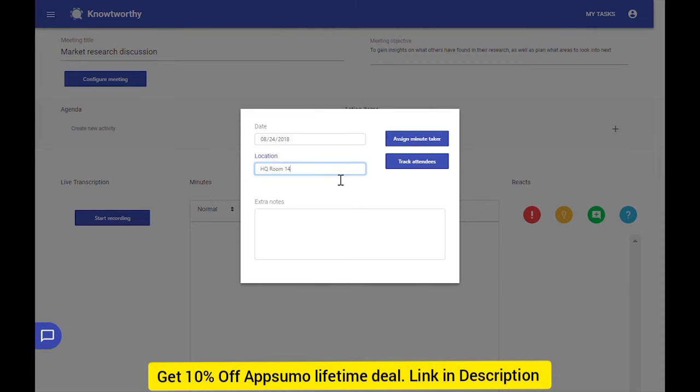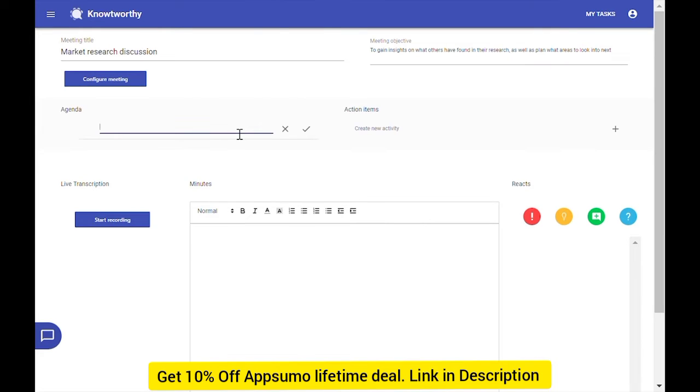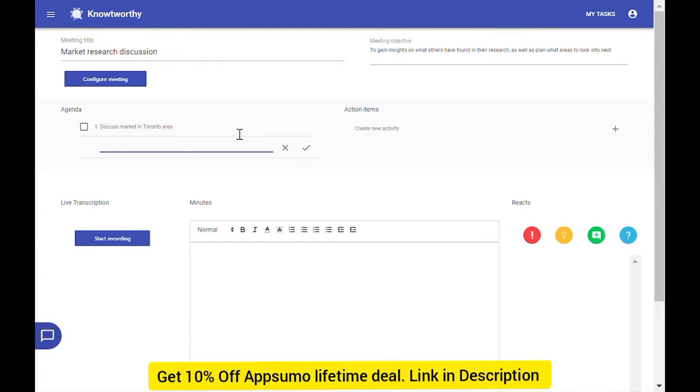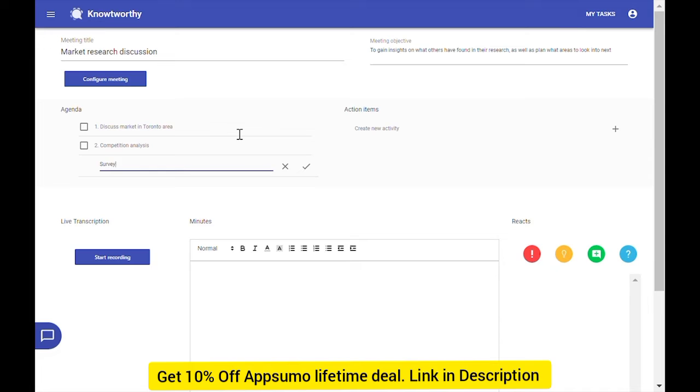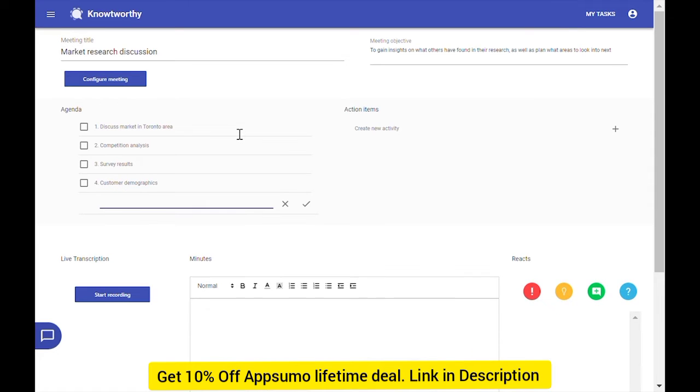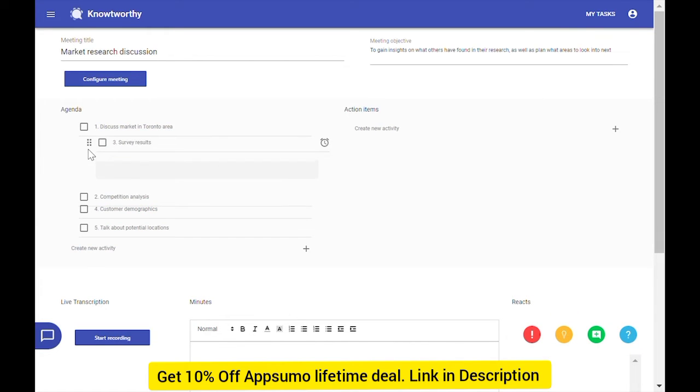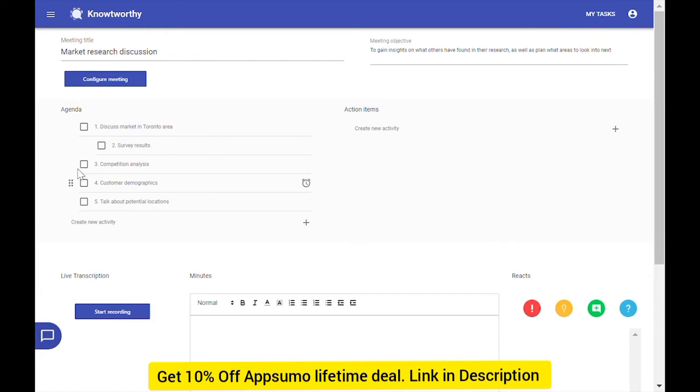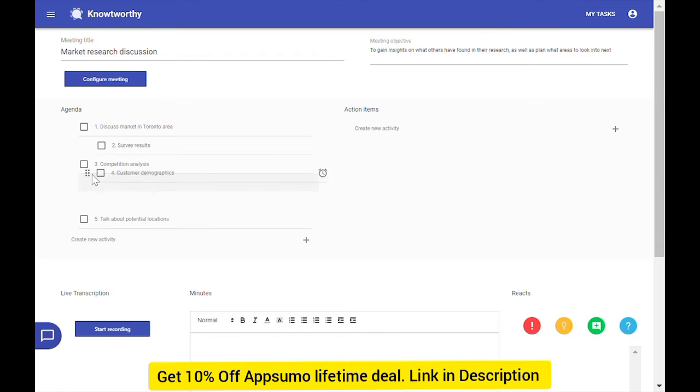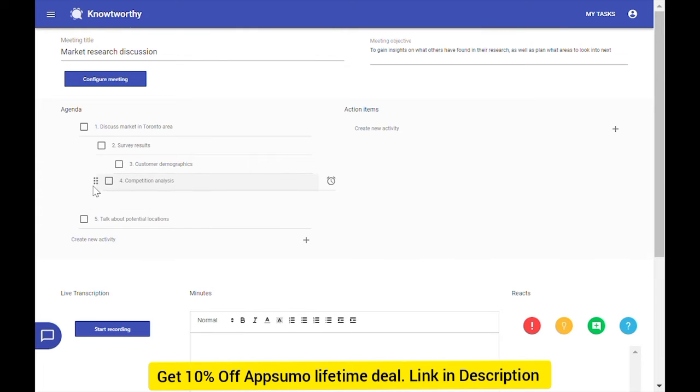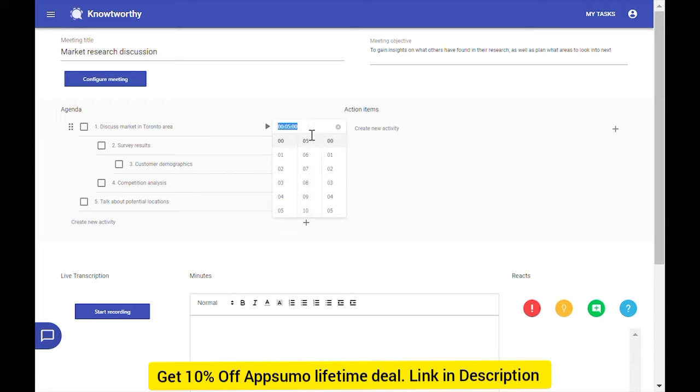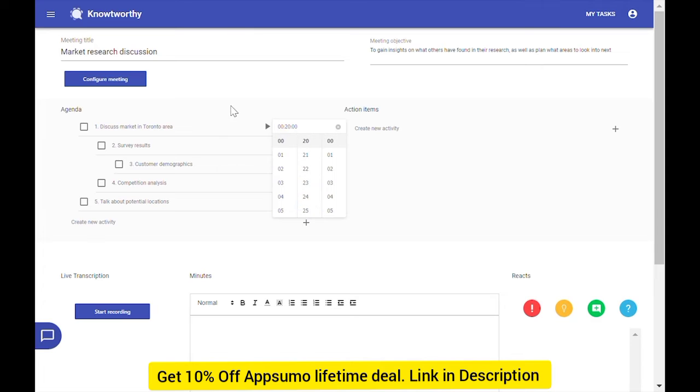Here, you can also add agenda items by clicking the Create button. After adding your agenda items, you can drag and drop them wherever you feel best. You can also add timers to each agenda item to ensure that your meeting stays on track and doesn't go over time.